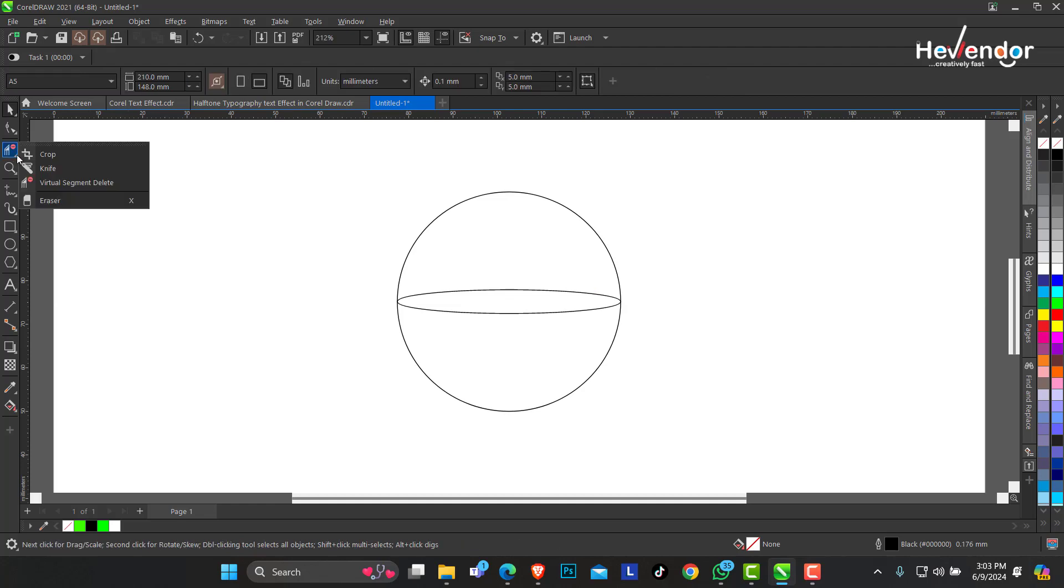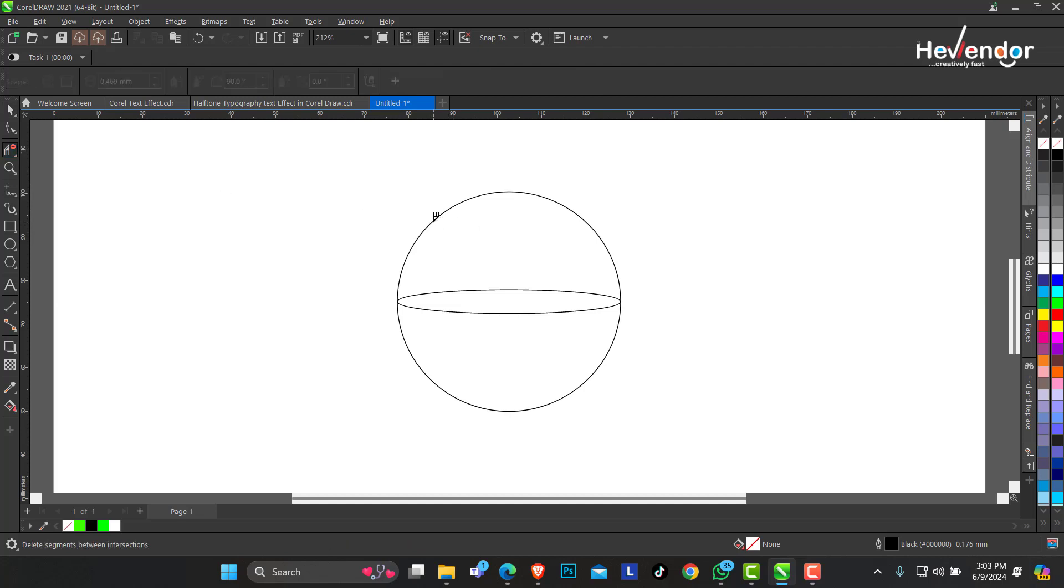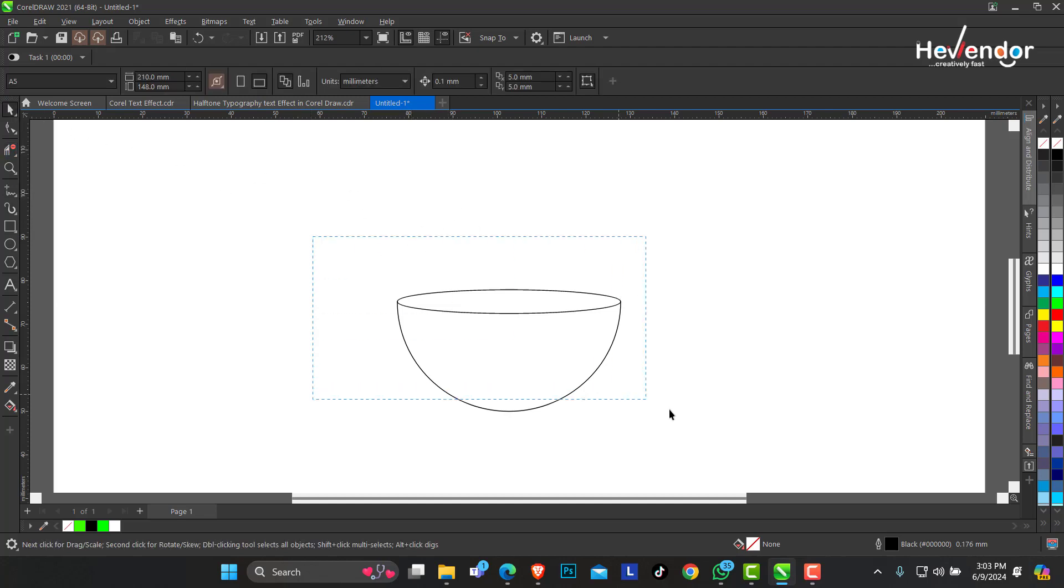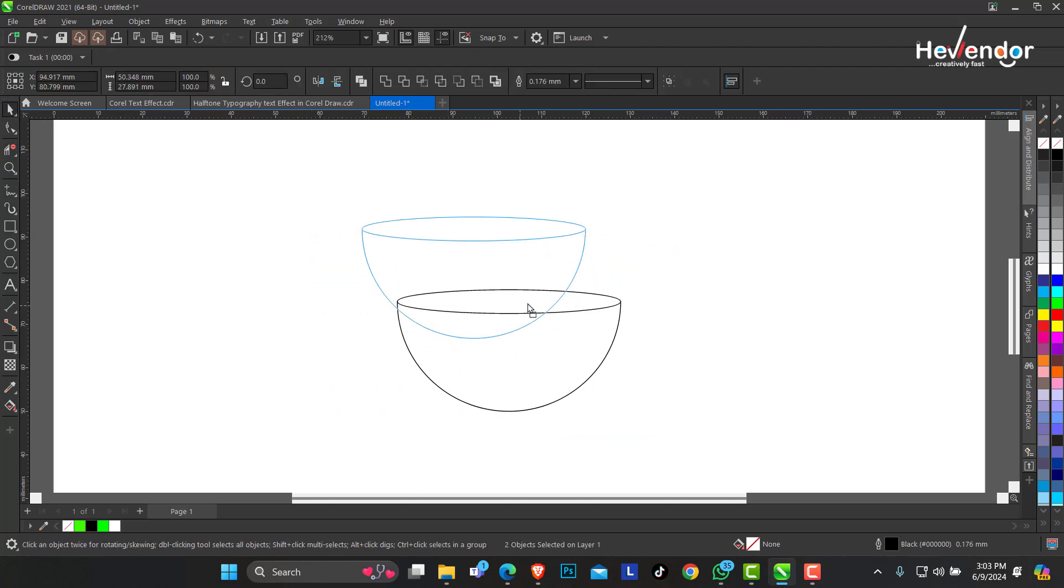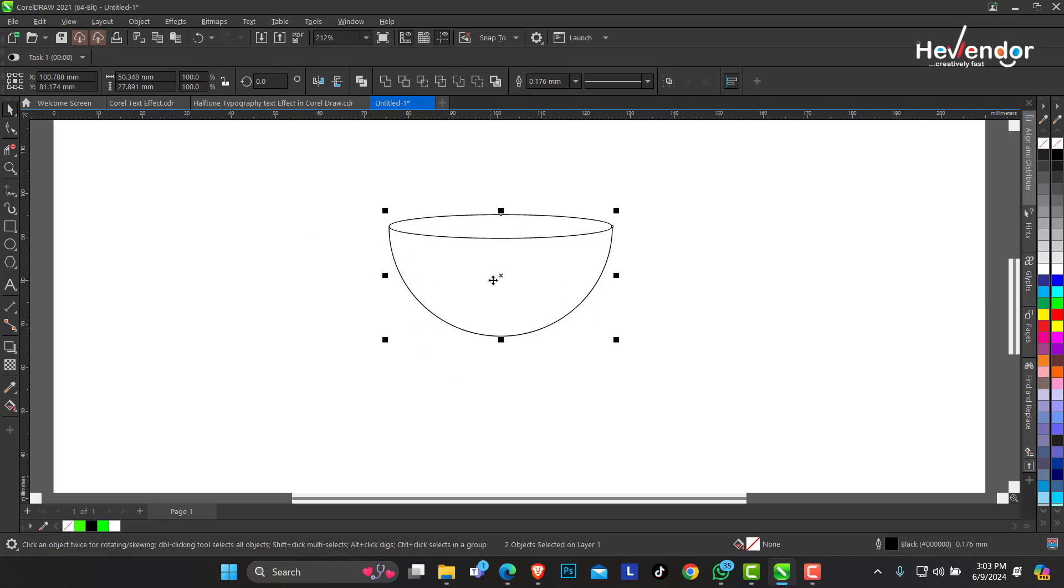The next tool we are going to make use of is called the Virtual Segment Delete. I don't need this part of this circle anymore. So this is what we have.